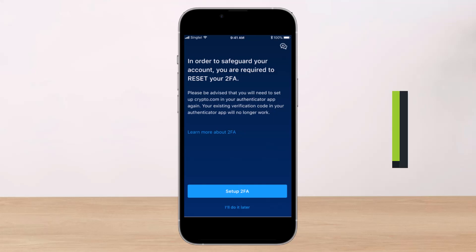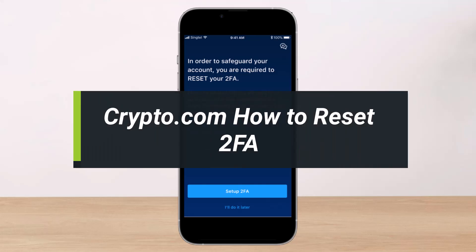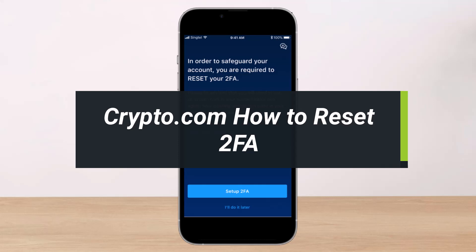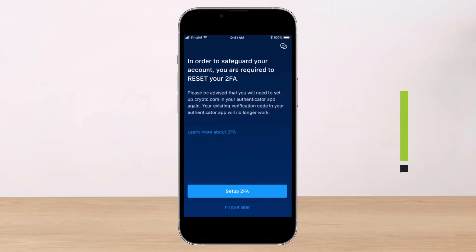How to reset two-factor authentication or 2FA on crypto.com. Hey everyone, welcome back to our channel. I am Bimo from Help Deck, and in today's video I'll show you how you can reset your 2FA on the crypto.com app.